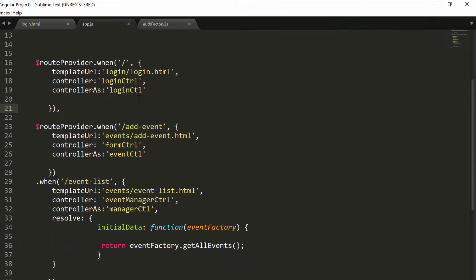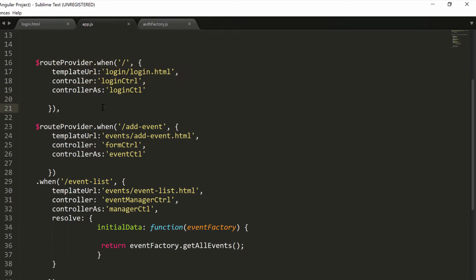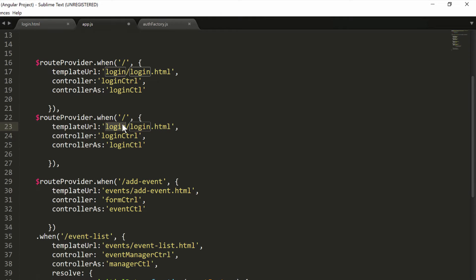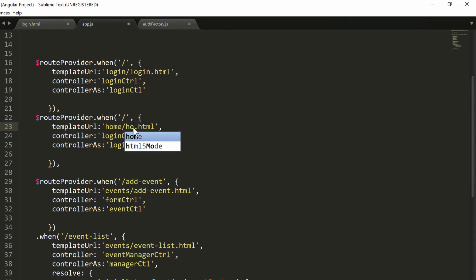The first change we can do inside our application.js is to reintroduce the home routing that we removed at the start of this section, because we replaced that with a login page. But now we want the authenticated user to see the home page, while non-authenticated users see the login page. So just copy the format for the routing, and this will be when /home /home.html. We don't need a controller.